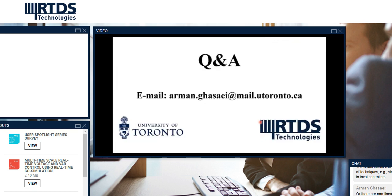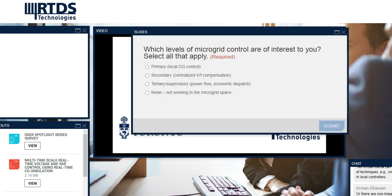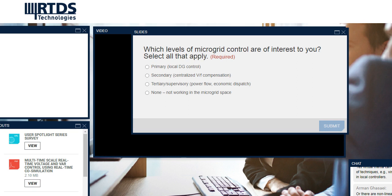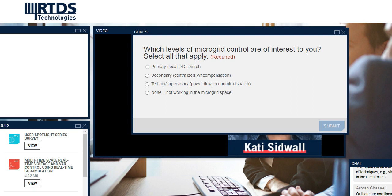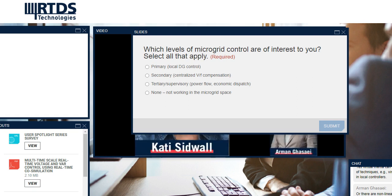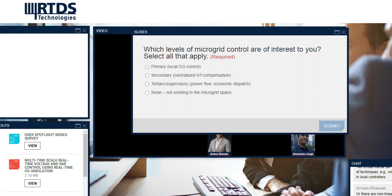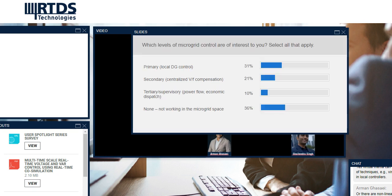Thank you so much for your attention. I will be more than happy to hear your questions. Thank you so much for both presentations from Arman and Shailendra, and thanks to our audience for your attention today. Nice to see a very global audience again. Before we wrap up today, let's get to a few questions for our presenters. You're still welcome to submit questions via the Q&A window. Let's start with a question for Arman: could you talk a little bit more about the PLCNext platform that you used and how it was programmed, and particularly how fast is the data exchange between the RTDS and the PLCNext?